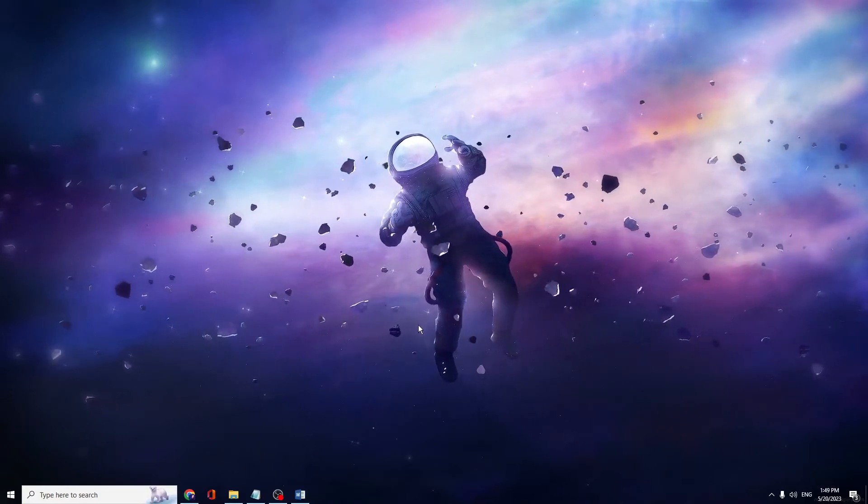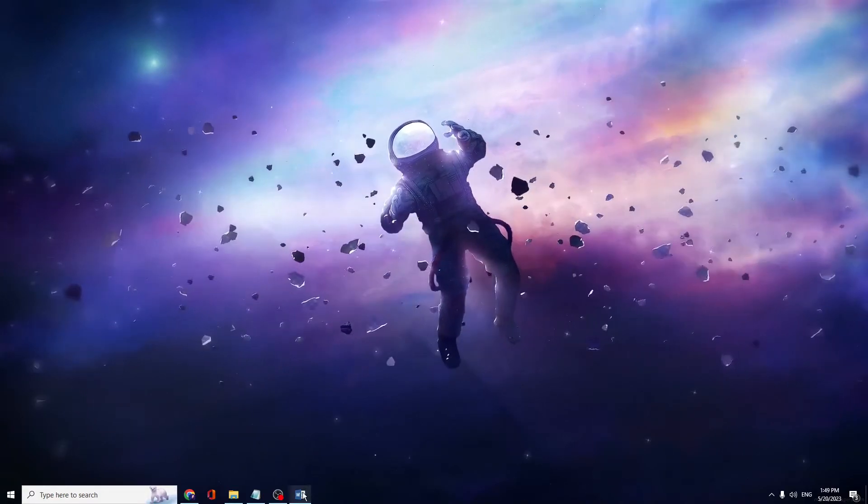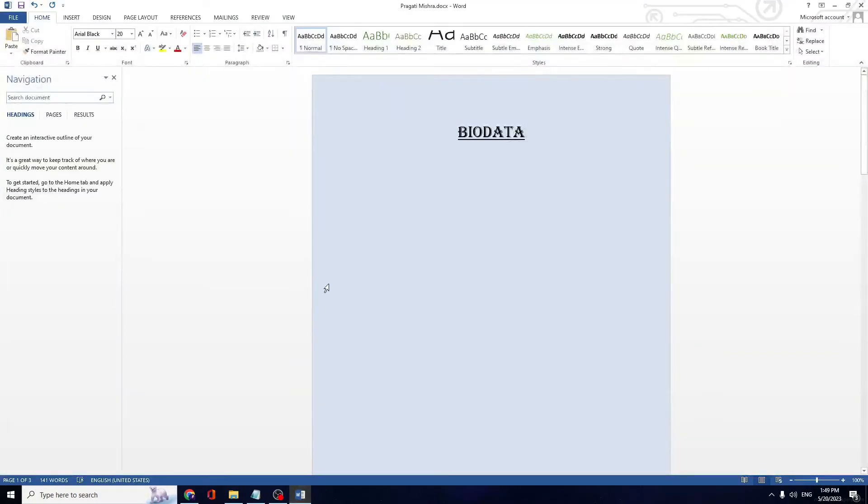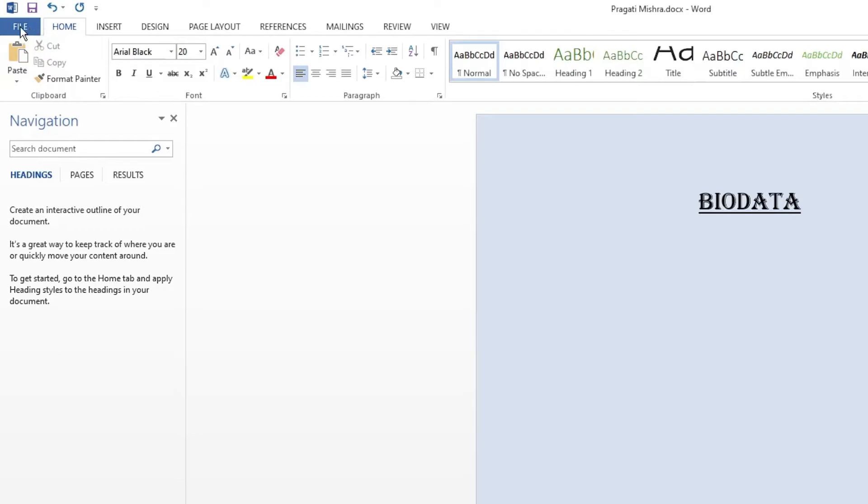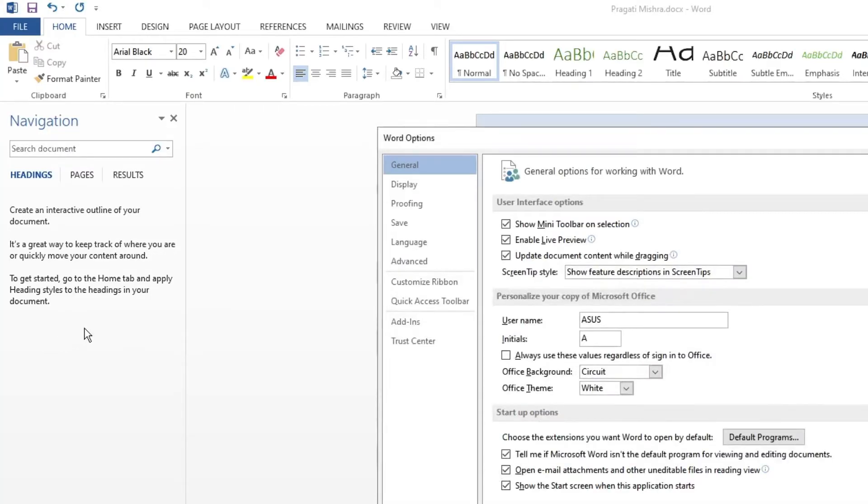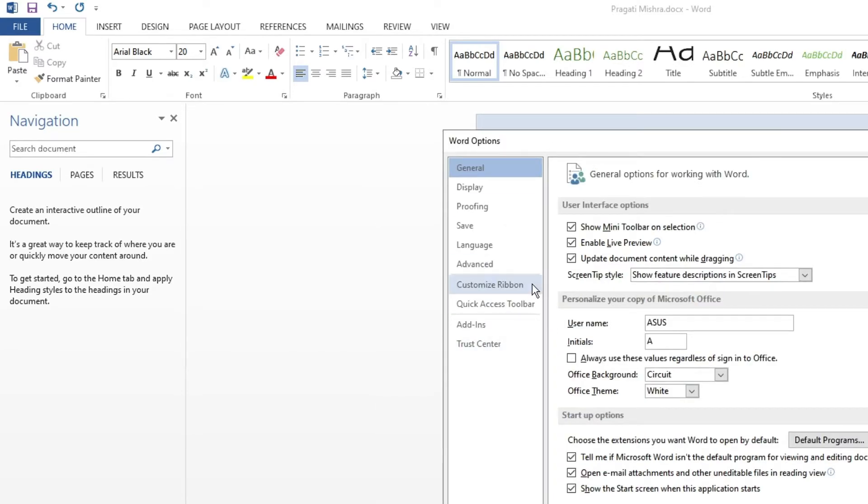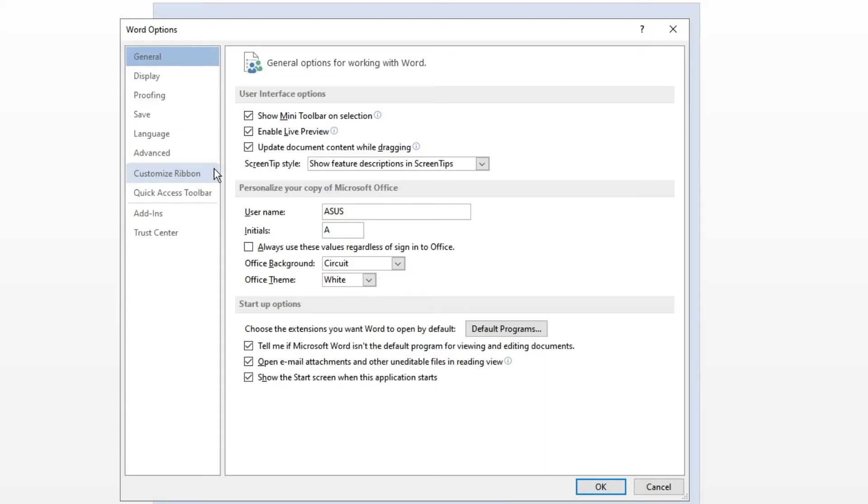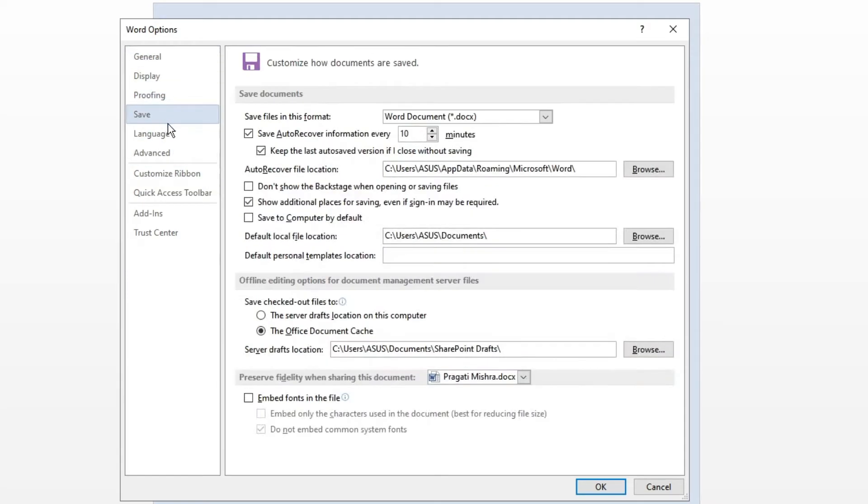If you are using a Word document, open your Word document, click on file, then click on options. The Word options will open. Similarly, you have to do this with Excel or whichever document you use. Then click on save and here you just need to check this option: save to computer by default. Then click OK.